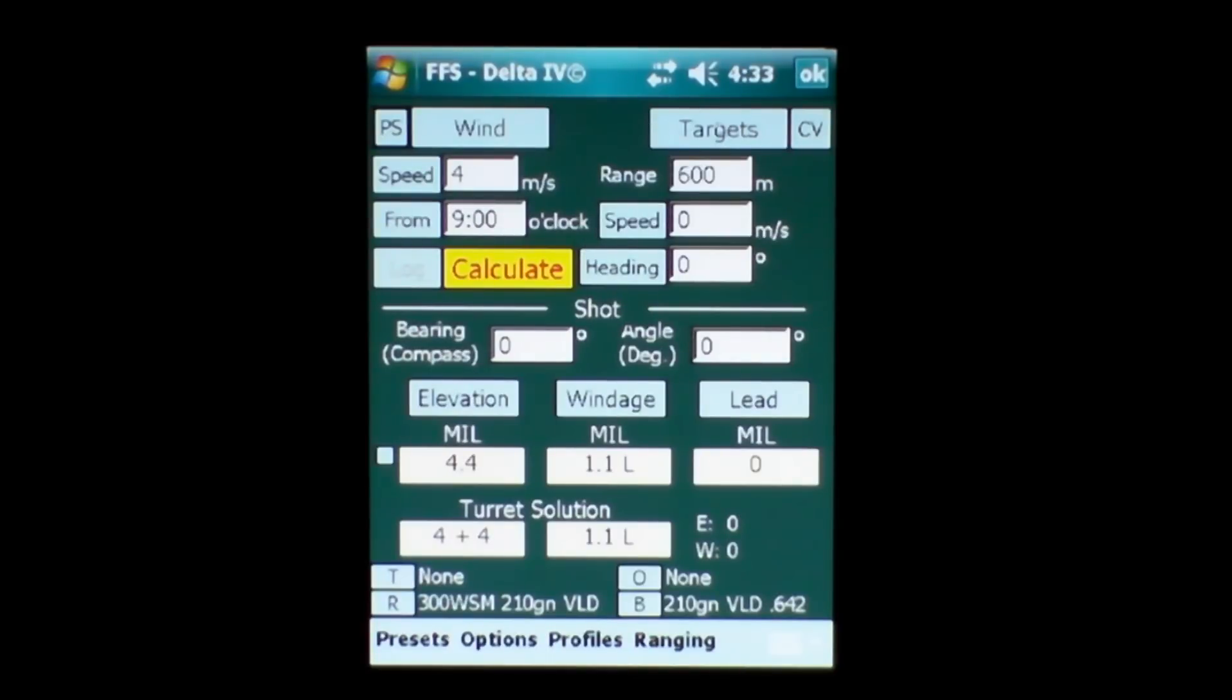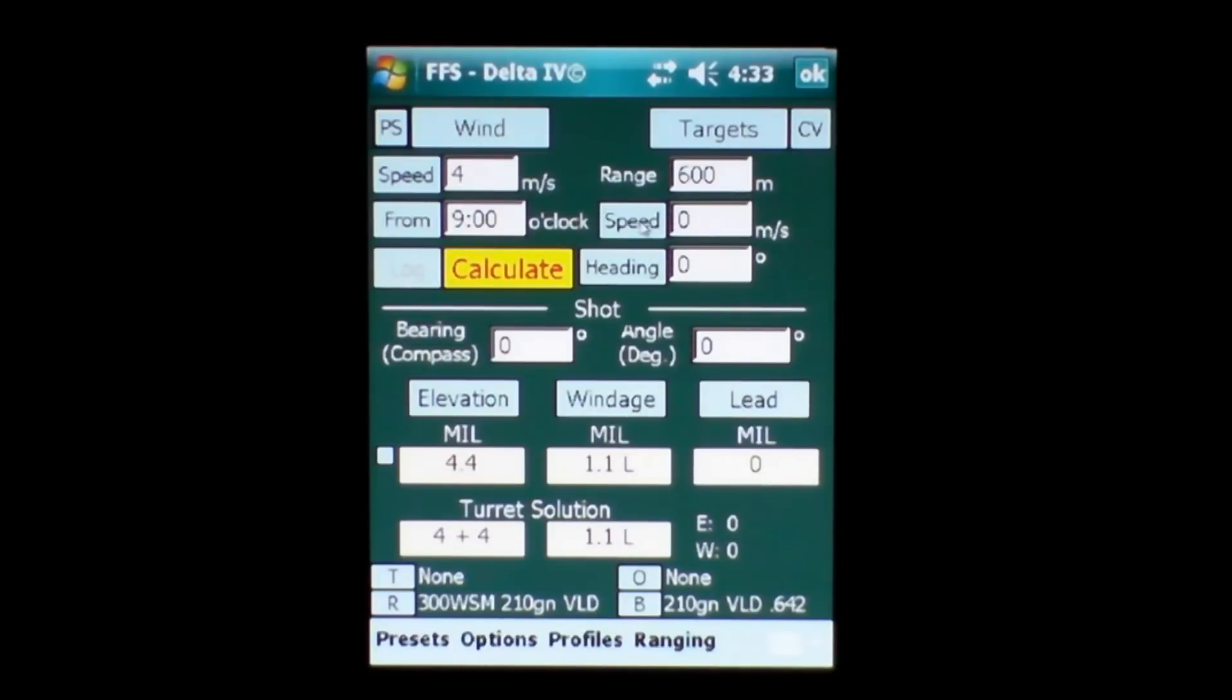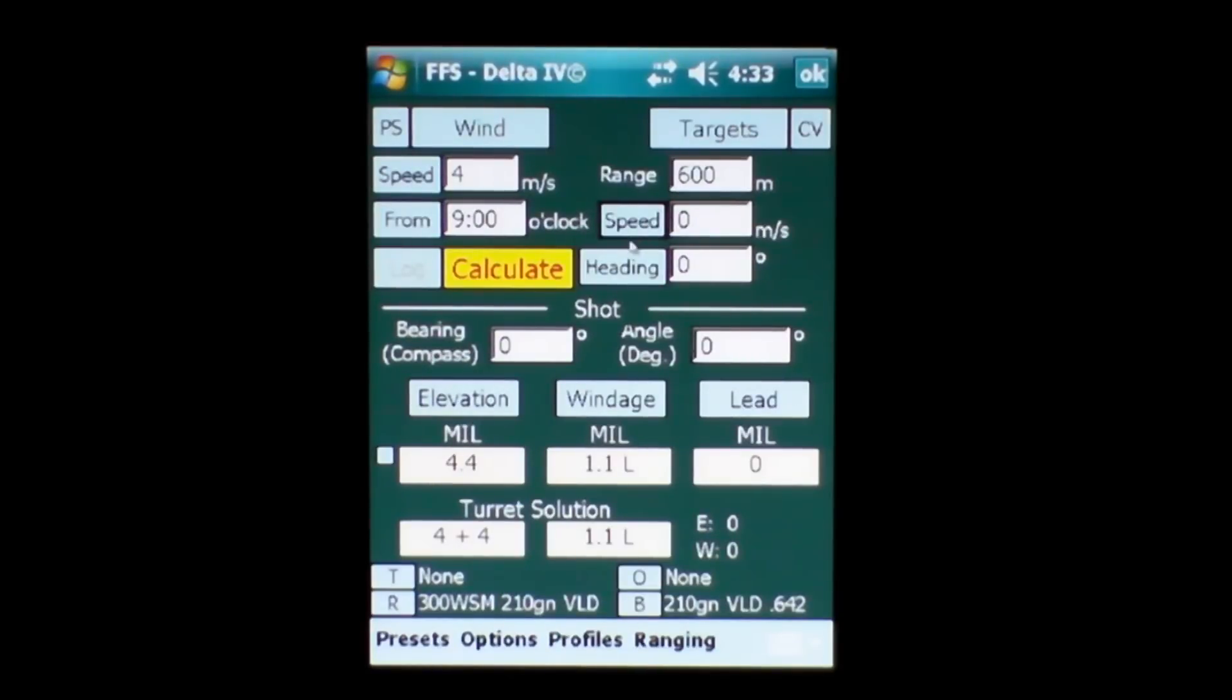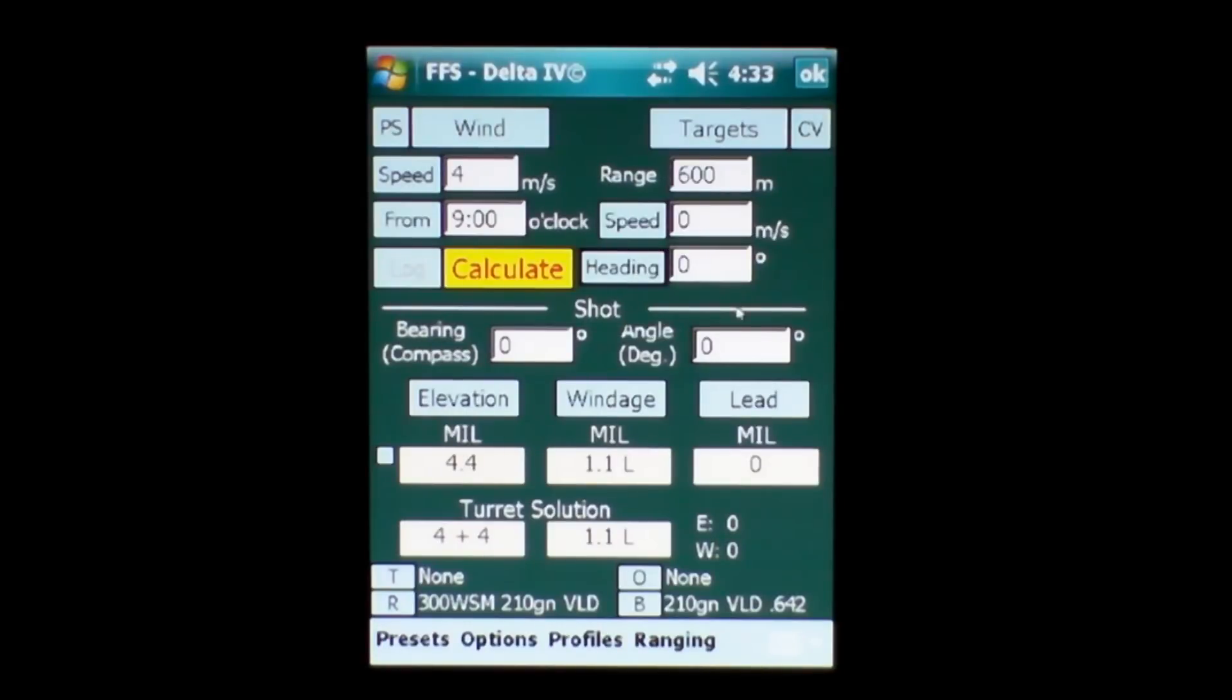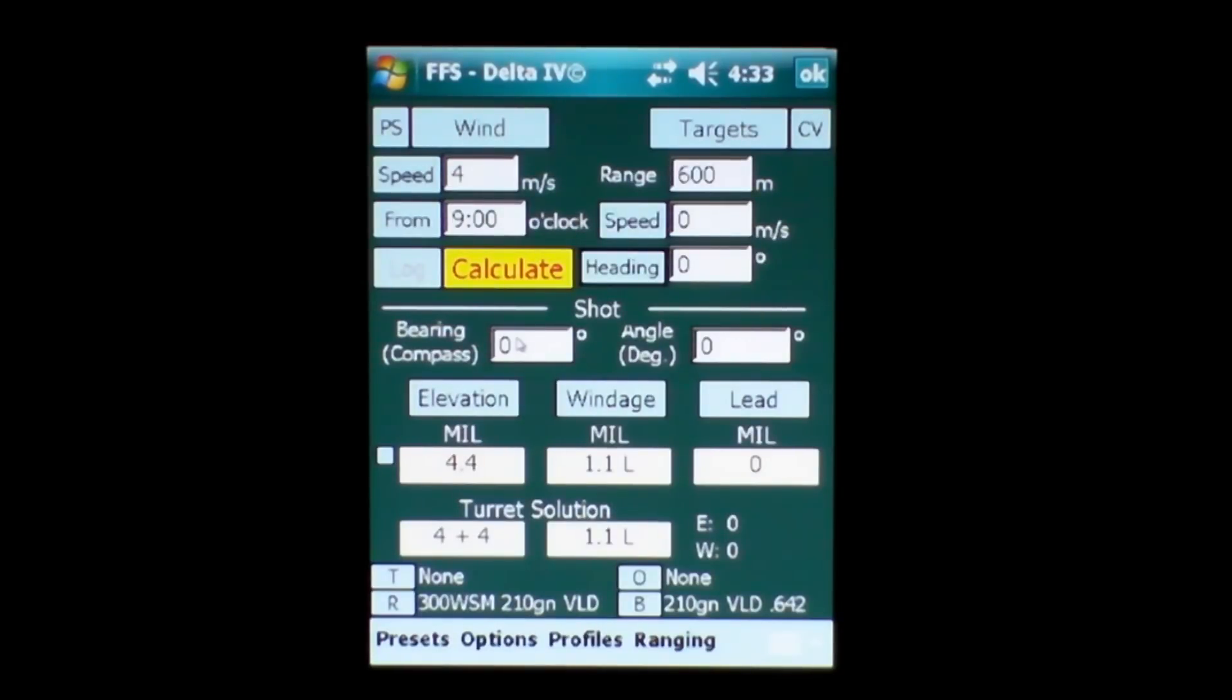On the right hand side we have targets, Coriolis button, range to target, and for moving targets the speed of the target in meters per second or kilometers per hour. In this case we're in the metric screen.